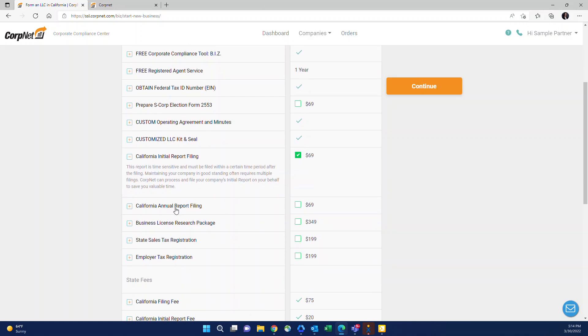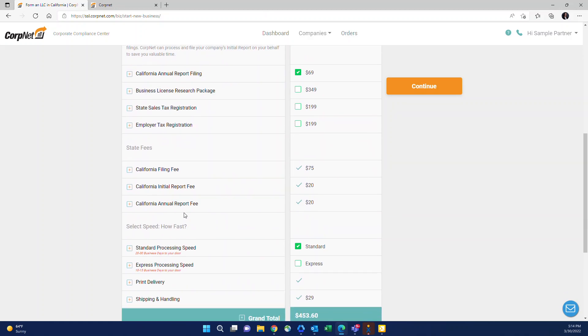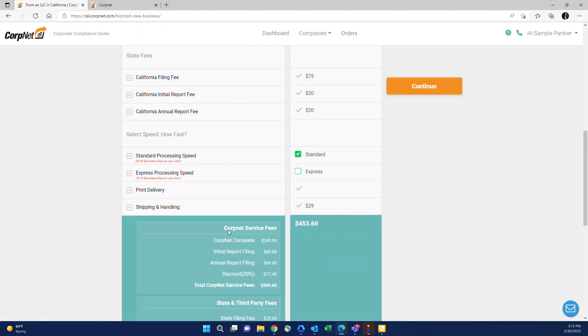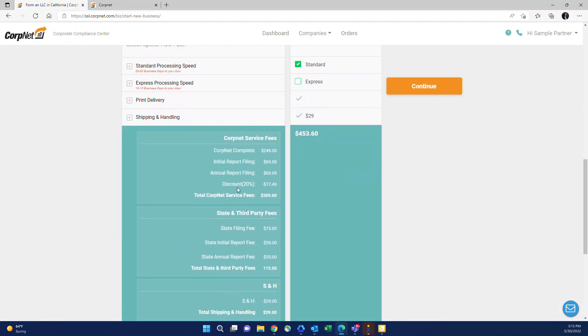Annual report would be to pre-order their very first annual report that's due. If you check this box, it adds on our fee listed here, less your discount, plus the state fees for that filing. So if you now look at the grand total, you'll see it shows the CorpNet fees for both of these filings we added on and then the state fees for each of the filings.